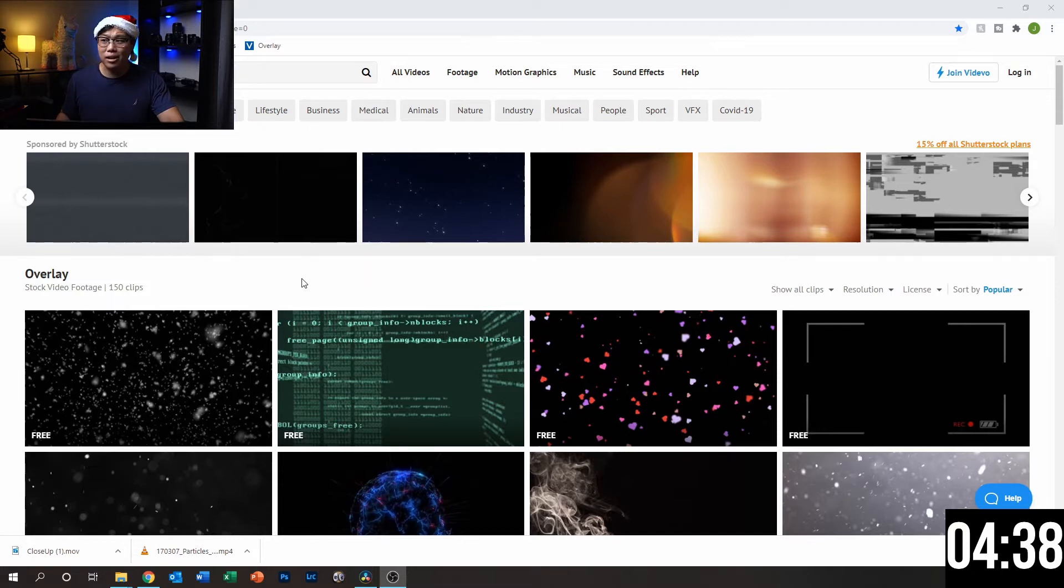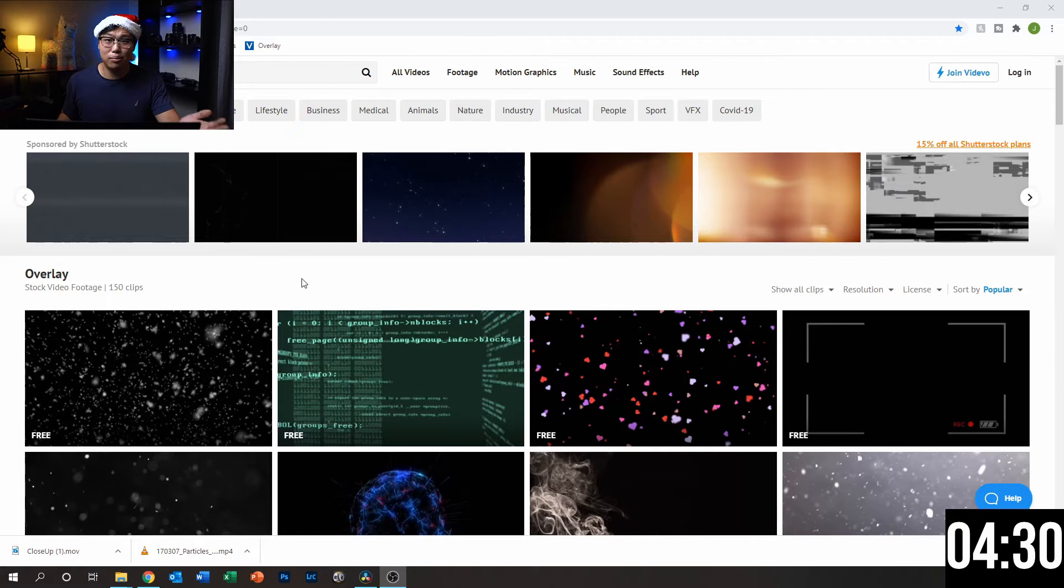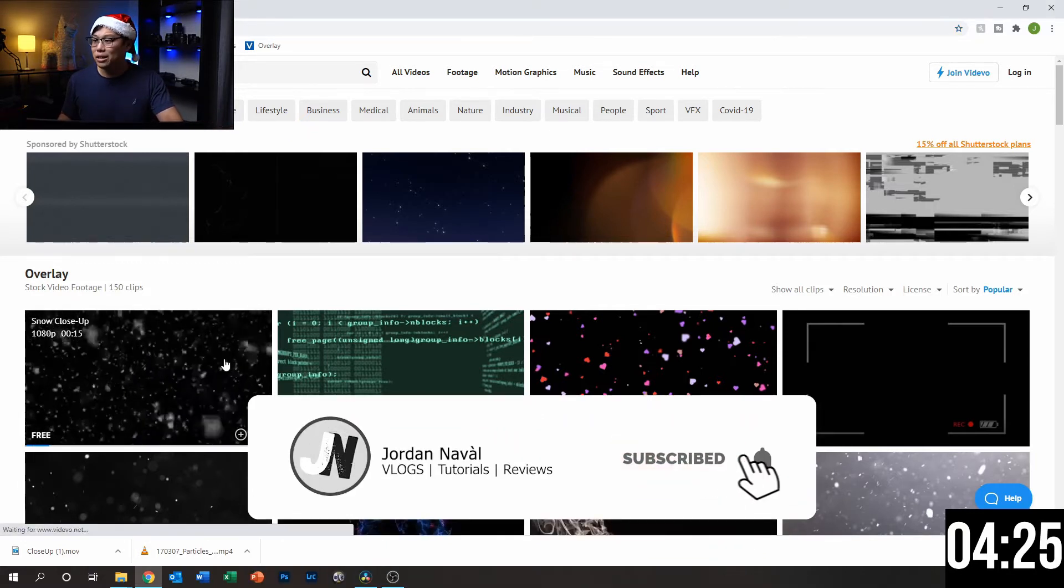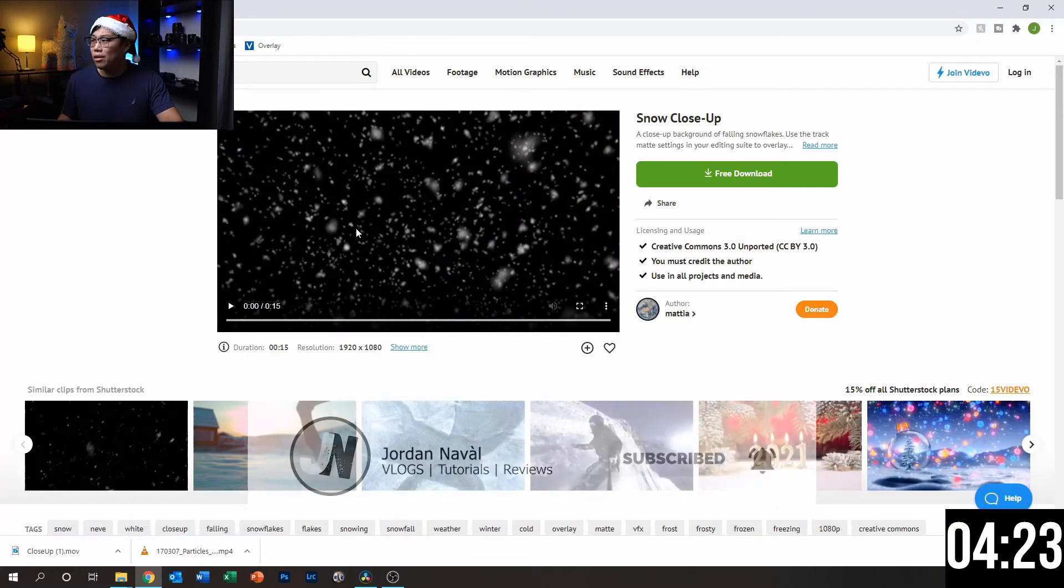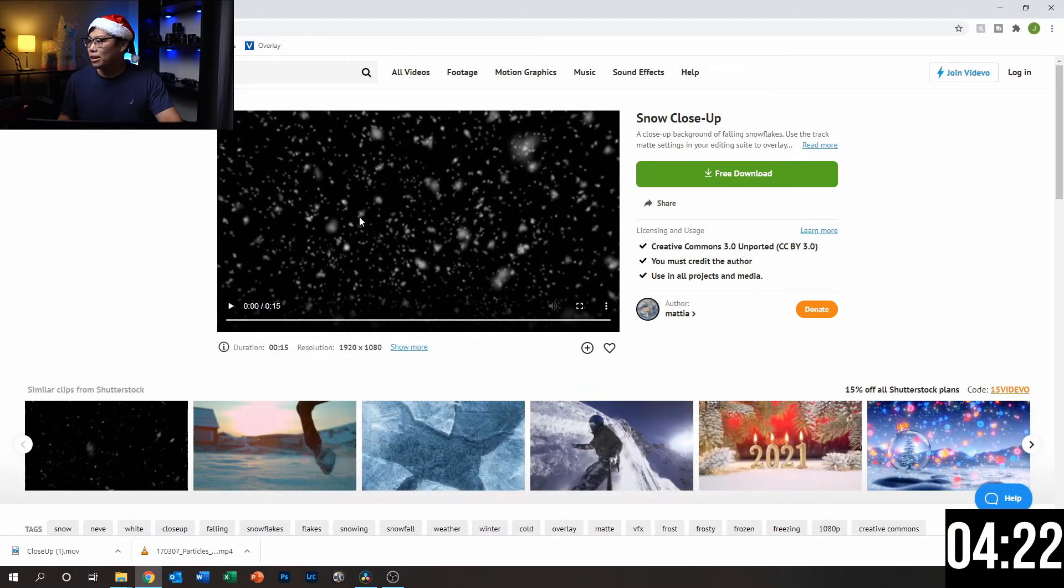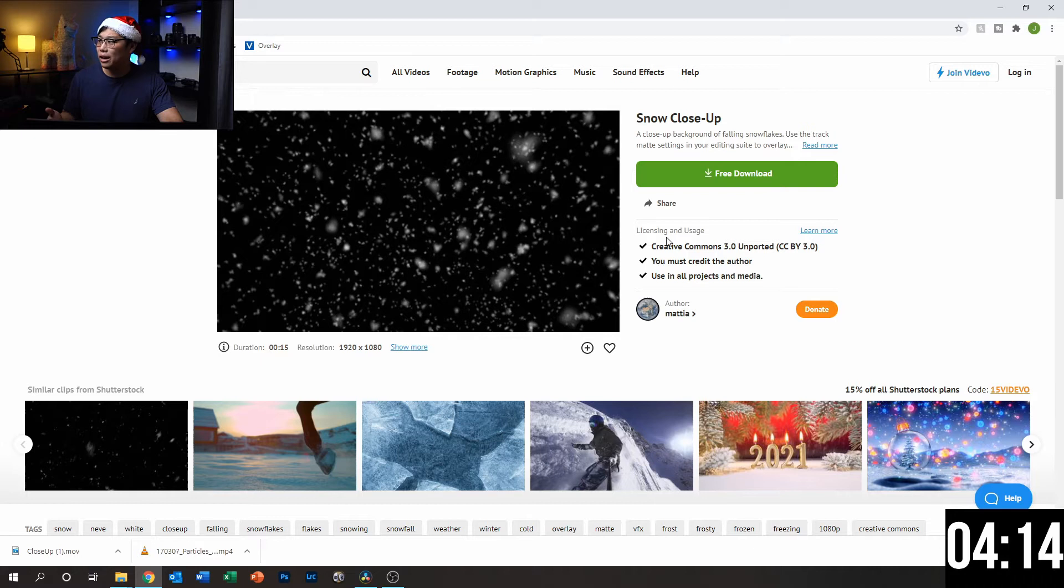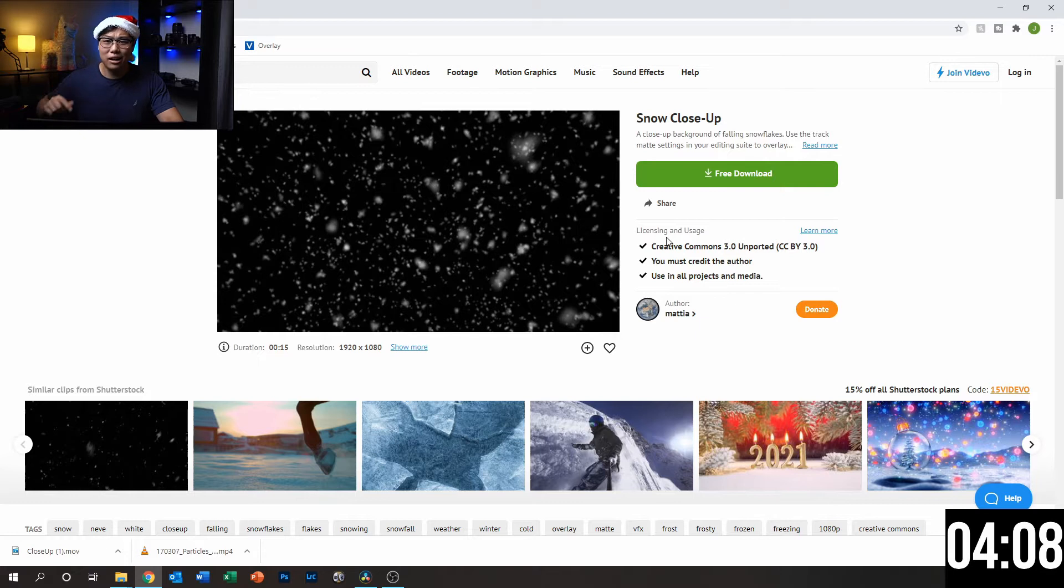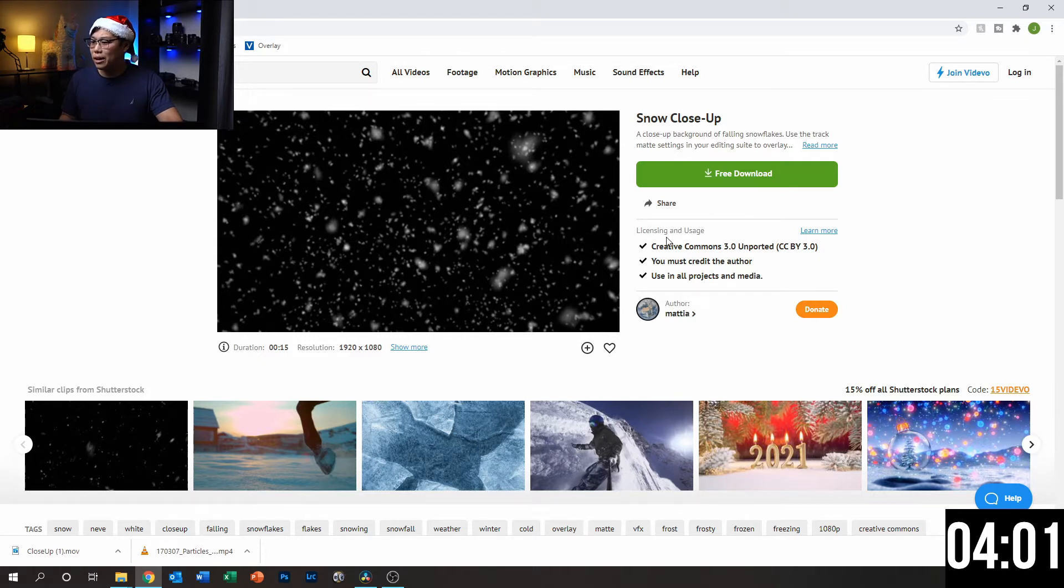And it comes in different forms. You also have some that you don't have to attribute the original poster for, and then some you would have to. It all depends. If we take a look here, I think this is the snow overlay that I want to use. Over here in licensing and usage, it says it's free. However, we have to attribute the author for it. So here we'll say thank you to Mattia and include their info down in the description. There's a variety of other ones, this is just the one that I want to choose for today.